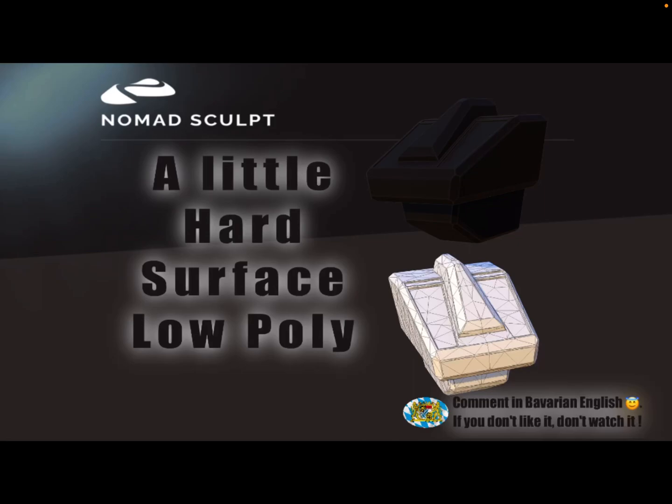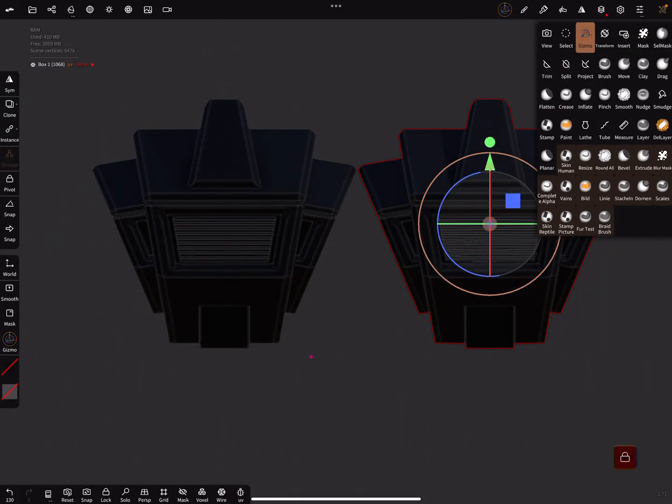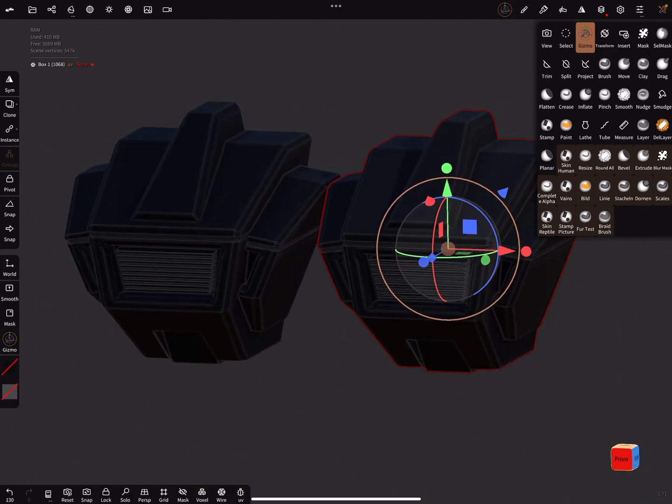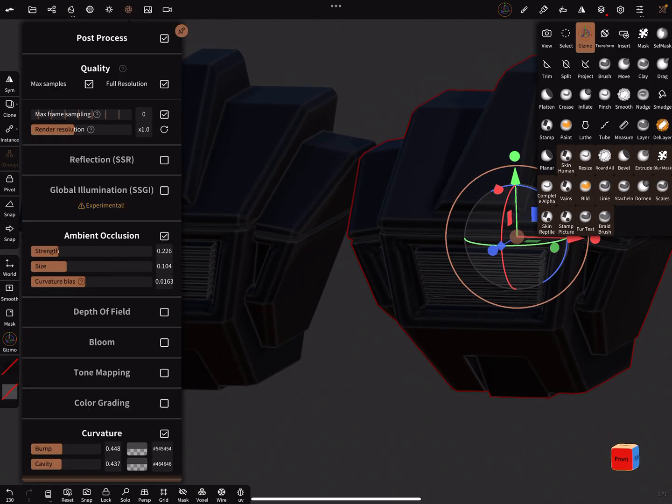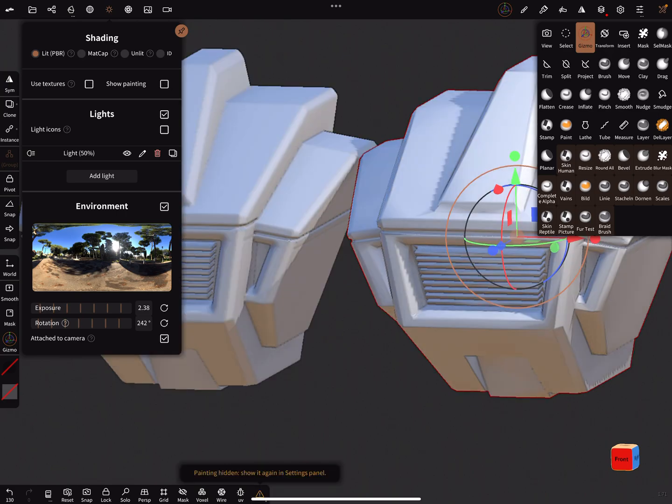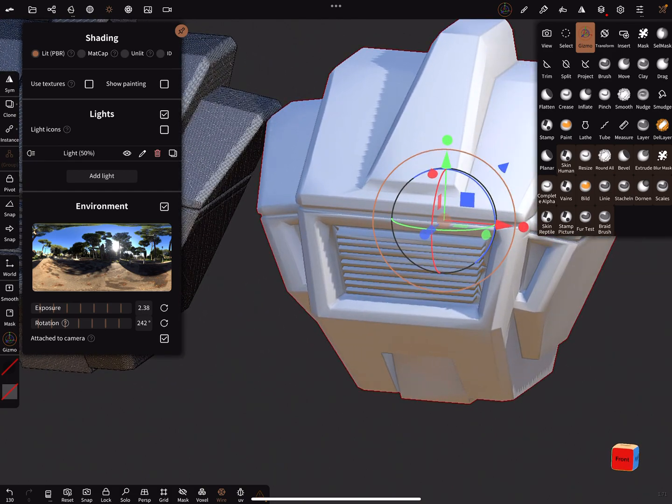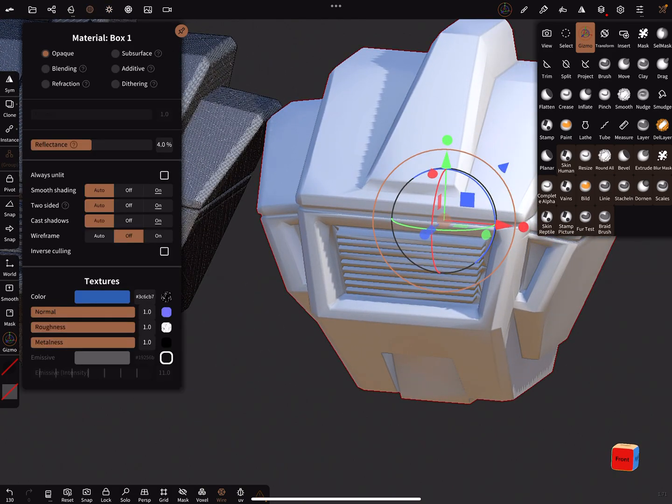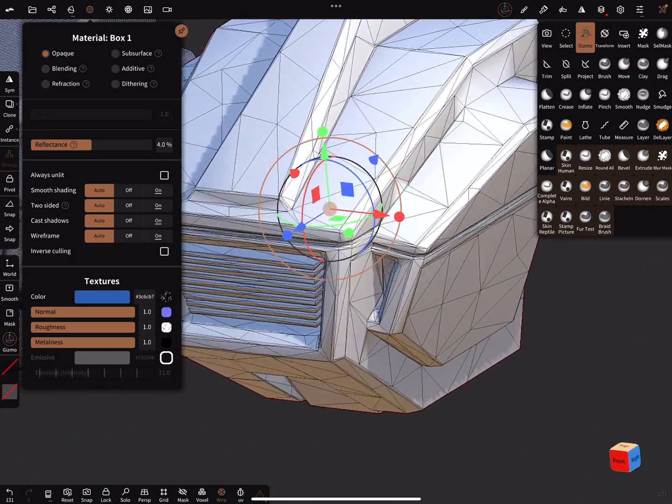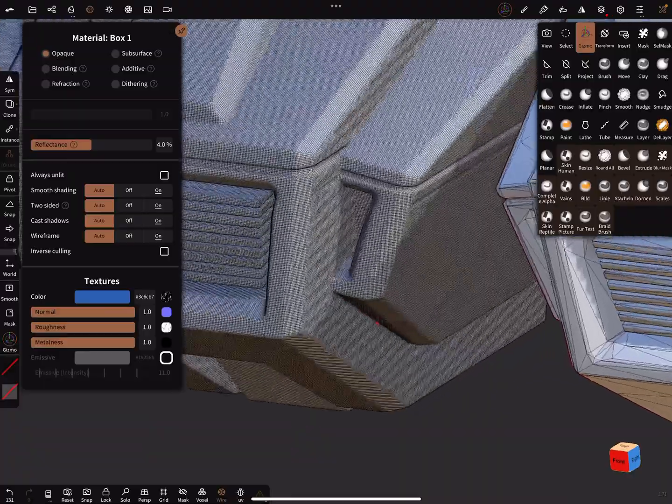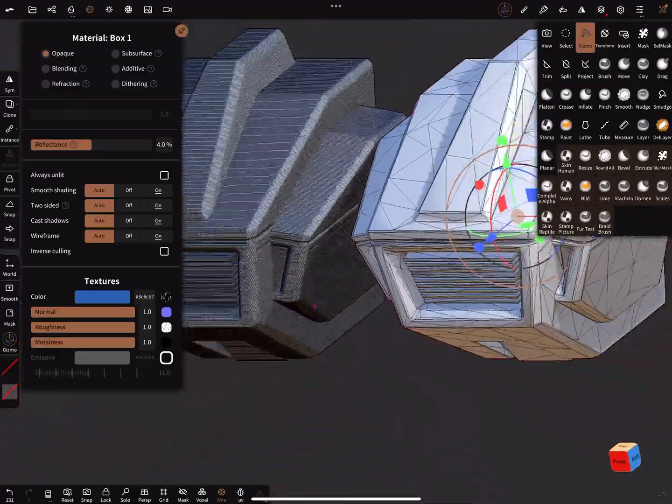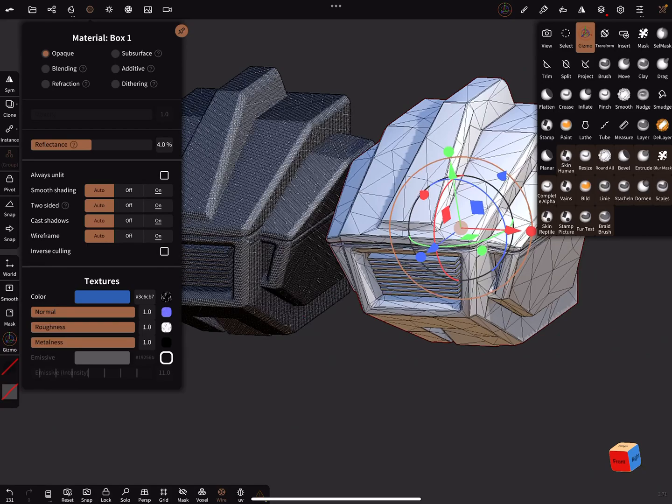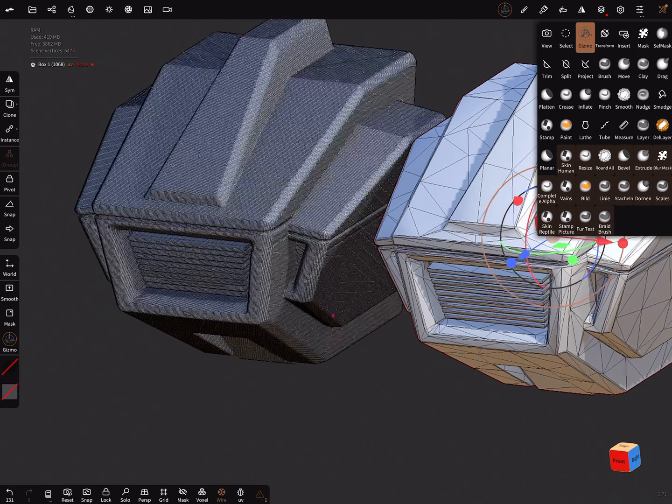Hello, this video is about hard surface low poly. Here is an example with the wireframe on. This is a low poly version and this is high poly, and how to do this. The poly count of the small box I think is only a thousand vertices.